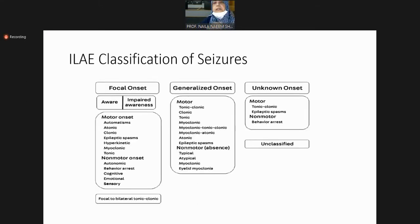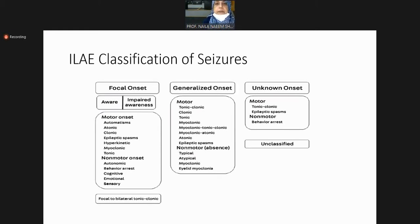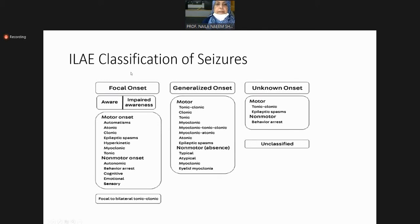Now to the classification of seizures — this is the latest classification. We now have three major classes of seizures: focal onset, generalized onset, and unknown onset. This classification is widely available and many textbooks may not yet include it.